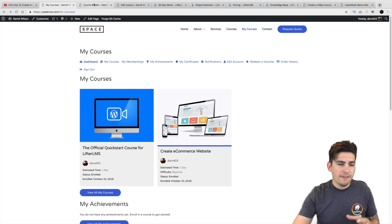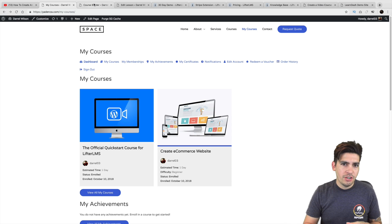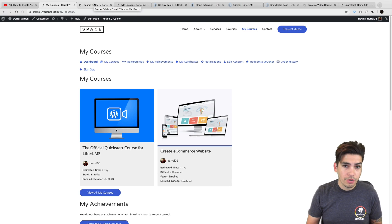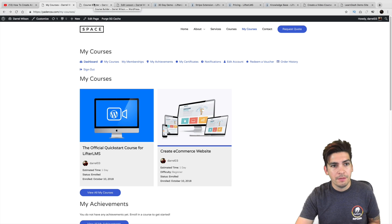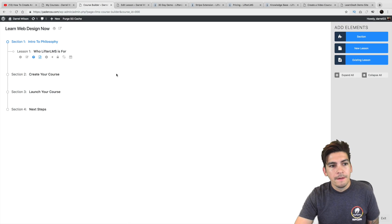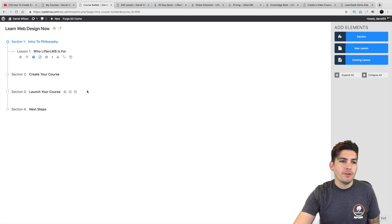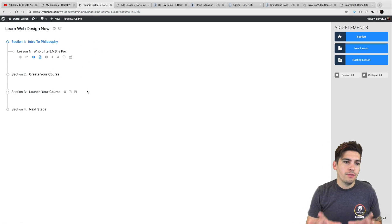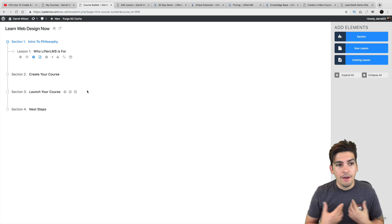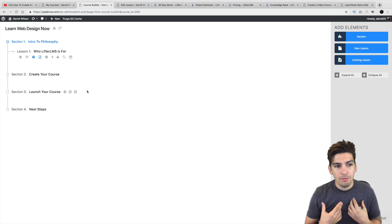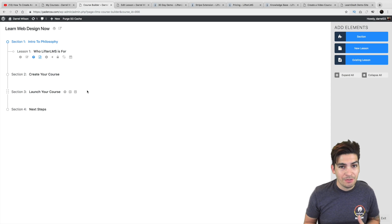But let me kind of give you the back end and show you how you actually would build a course with the Lifter LMS plugin. So this basically is their visual experience of creating a course. And I found that this was just one of the easiest ones to use.